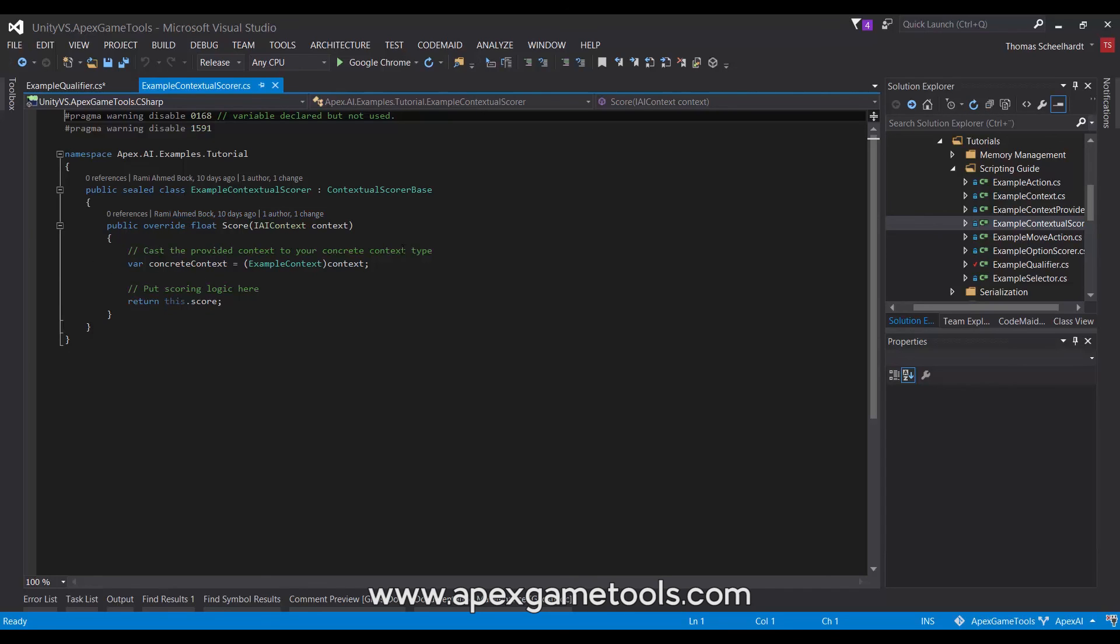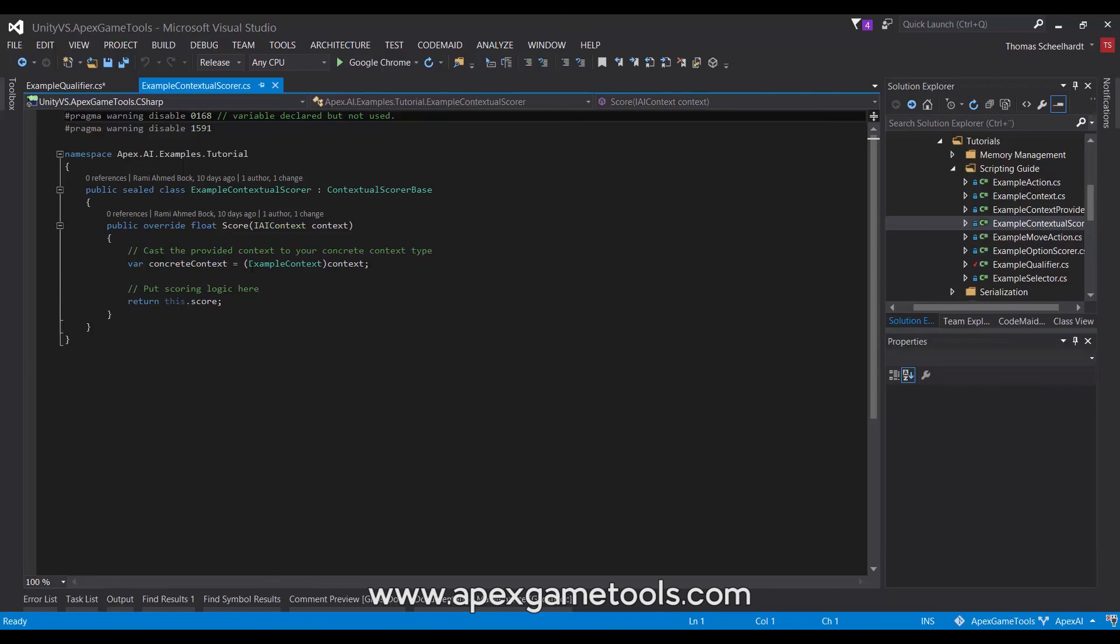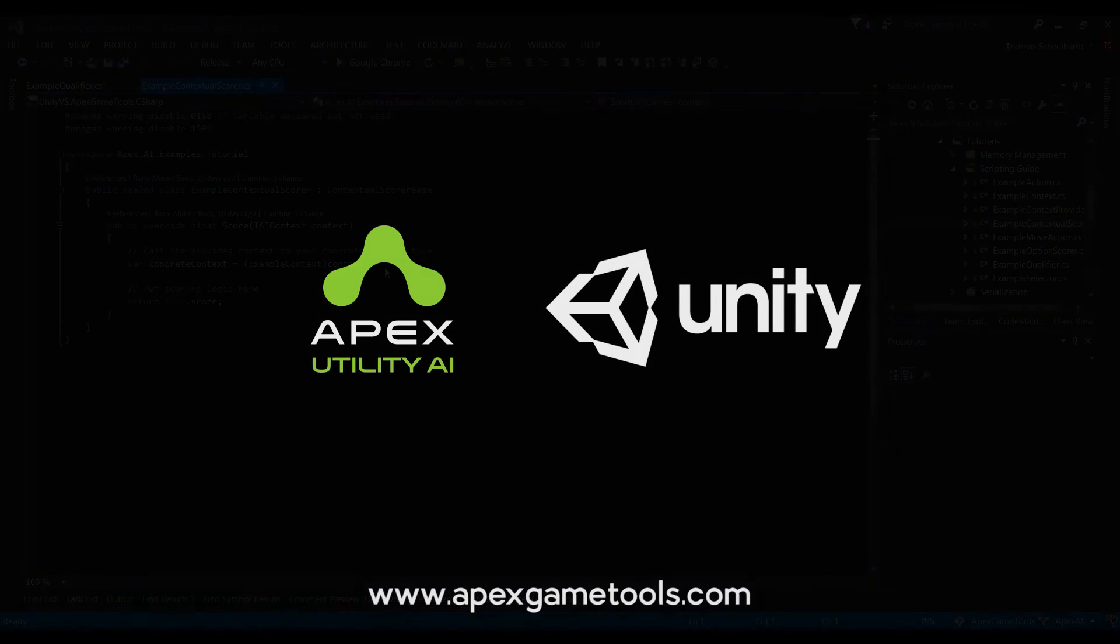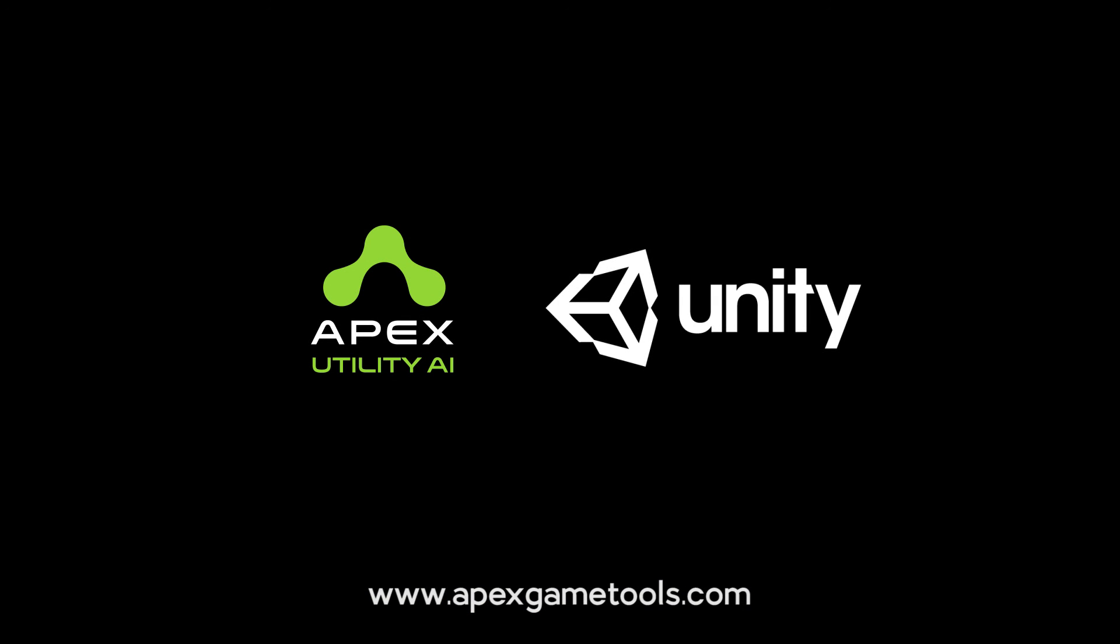As you can see, we have the same type of method. It has a Score given a context, and then you simply calculate whatever score this scorer should score and return that. So that's it for qualifiers and their associated type contextual scorers. In the next video we'll be looking at actions, so we'll see you there.